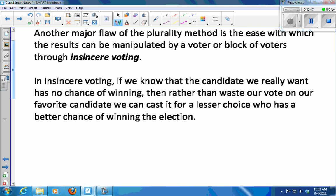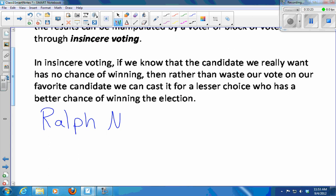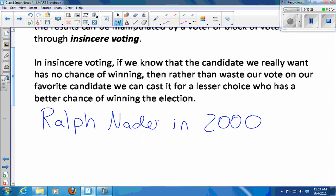Does anyone have an example? Ralph Nader — that's sort of the classic modern example. Ralph Nader in 2000: people whose favorite candidate might have been Ralph Nader instead voted for Al Gore because they just didn't want Bush to win. So Ralph Nader didn't get as many votes as he probably had supporters.